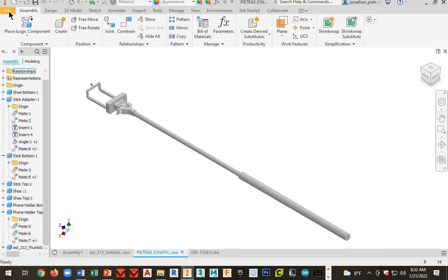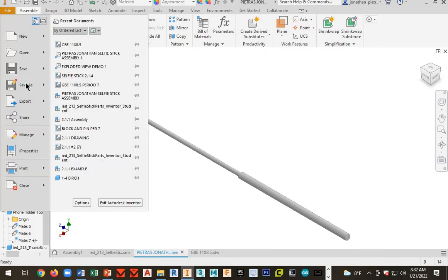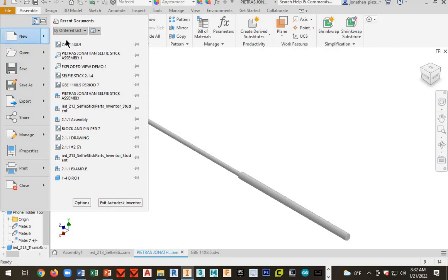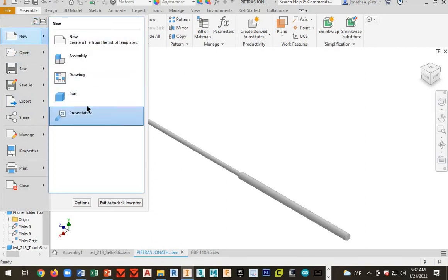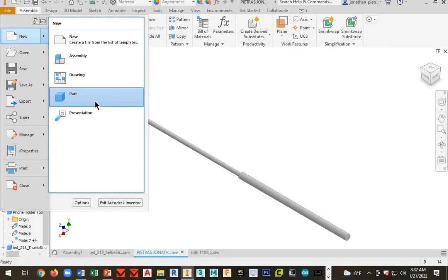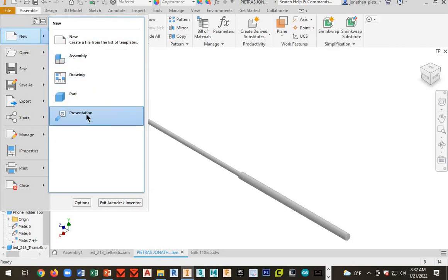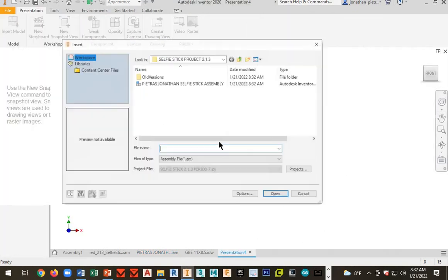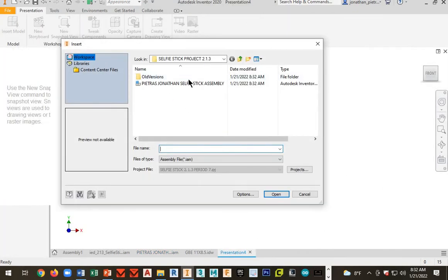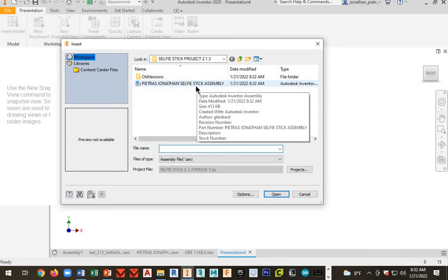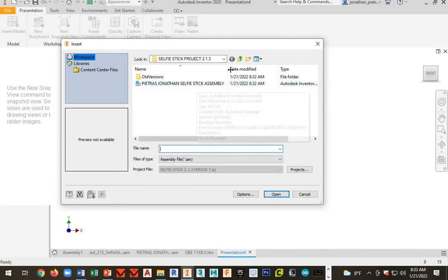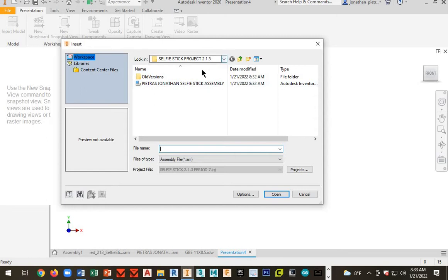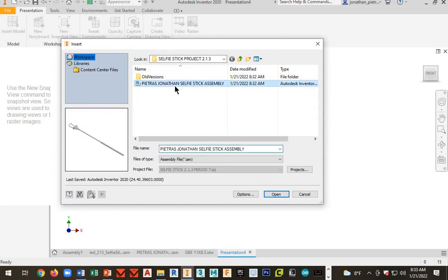Save, and next go ahead and hit file and go to new. We're going to work with a new file type—it's going to be a presentation file. So select presentation, and your selfie stick assembly should be the file that pops up, but if it doesn't you might have to search for it. Go to your folder and find your selfie stick assembly. There's mine right there, that's what I want.